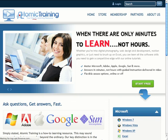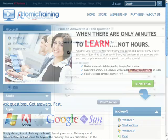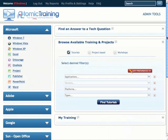Atomic Training can help you start the process of educating your organization with the relevant training and resources needed to create technology-empowered users. Atomic Training's powerful learning management system allows users to totally customize their training environment.